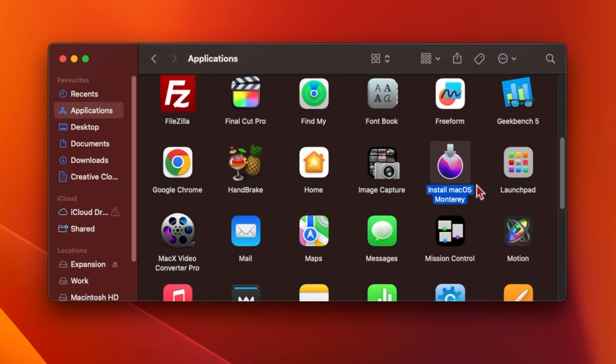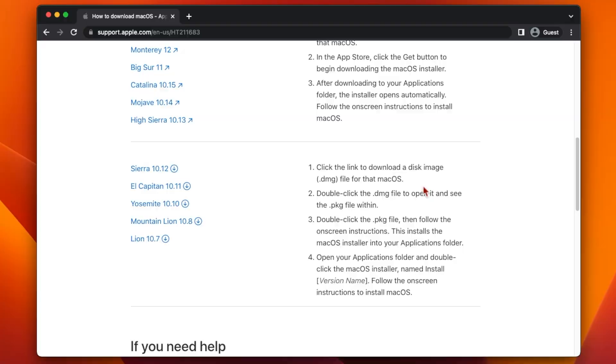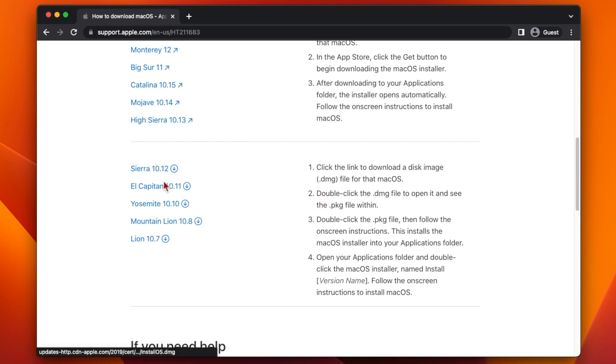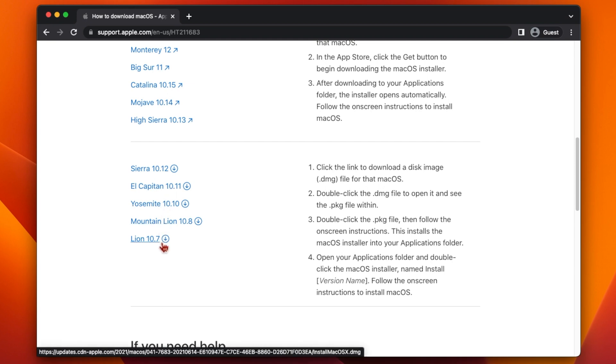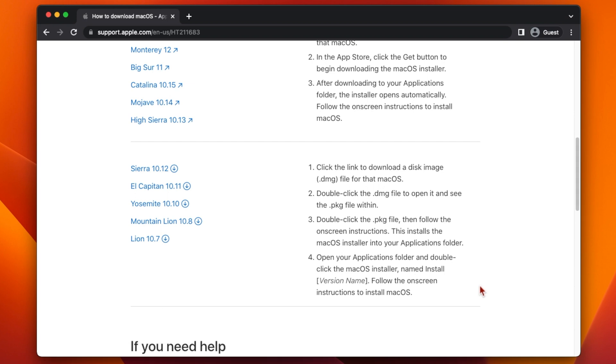For older versions of macOS from 10.7 through to 10.12 you'll need to visit this page on the Apple website which I'll link down below in the video description. Here Apple have direct download links to DMG images for macOS Sierra, El Capitan, Yosemite, Mountain Lion and Lion. You can just click on these links to download the DMG to your downloads folder.